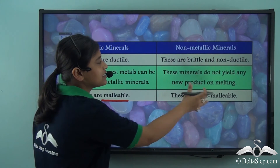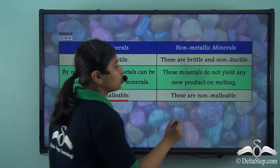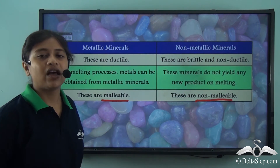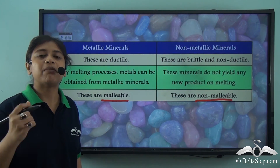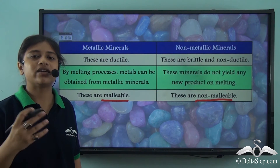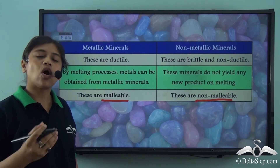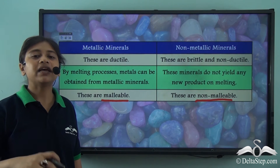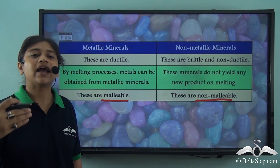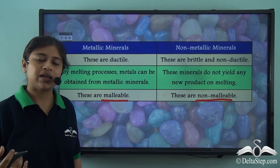On the other hand, we cannot do the same with non-metallic minerals — they are non-malleable in nature. They cannot be pounded. As already mentioned, they are brittle and non-ductile; they are also non-malleable. So they cannot be transformed or converted into any other shape — they will break.